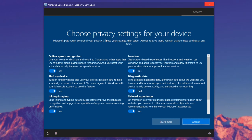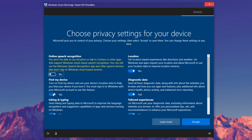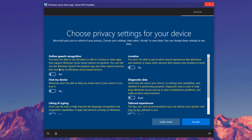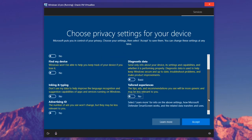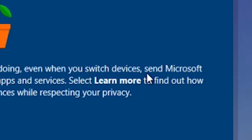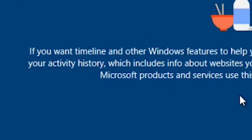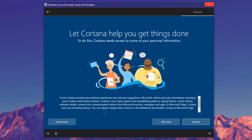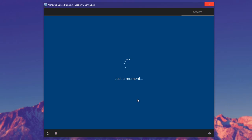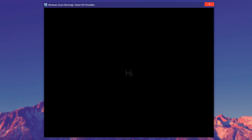Now we're going to choose the privacy settings. If you want to keep your privacy, turn most if not all of these off. They want a bunch of stuff, so I just turn all of them off. They try to shame you, but relax — humankind survived without all of this. They also want to send Microsoft your activity history even when you switch devices — we don't want any of that. And then 'Let Cortana help you get things done' — Not now. They're like that annoying salesperson who keeps calling you back.